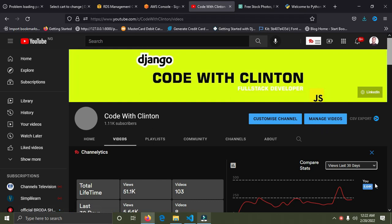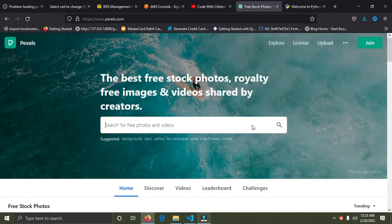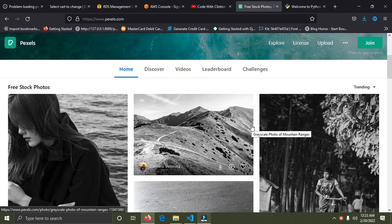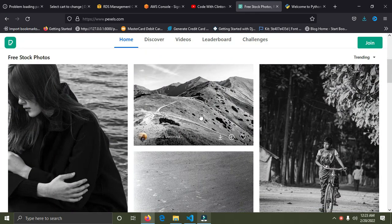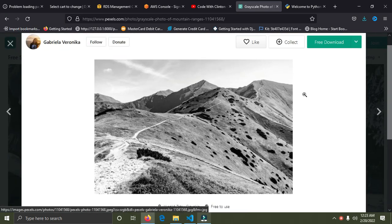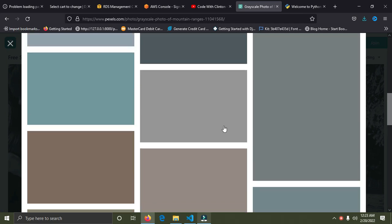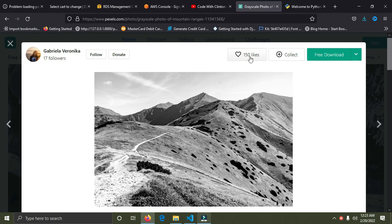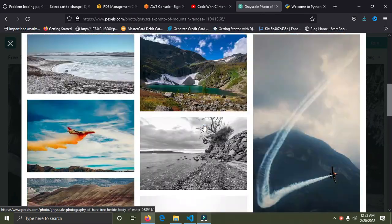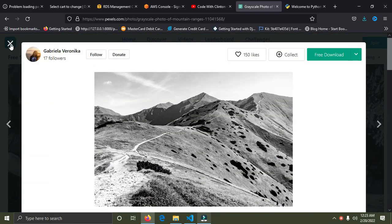Welcome back. The Django series for beginners starts right now. As I said in the previous video, we are going to be building a photo gallery website — something like this where you can upload images and also download them. You can create accounts, click on a particular image, and at the bottom we can see similar images. We have options to download, like the image, and follow the user that created it.